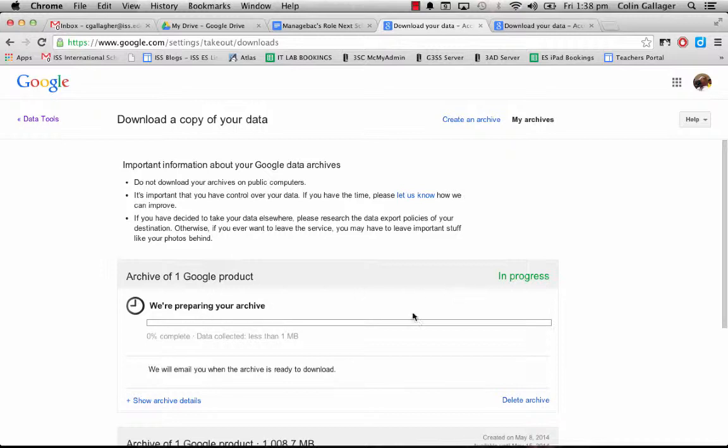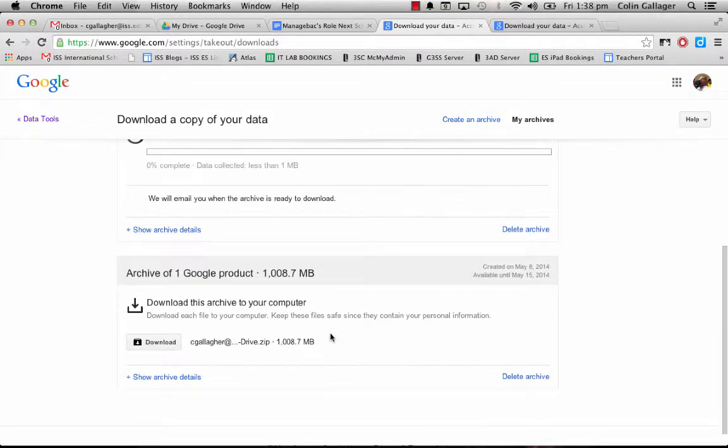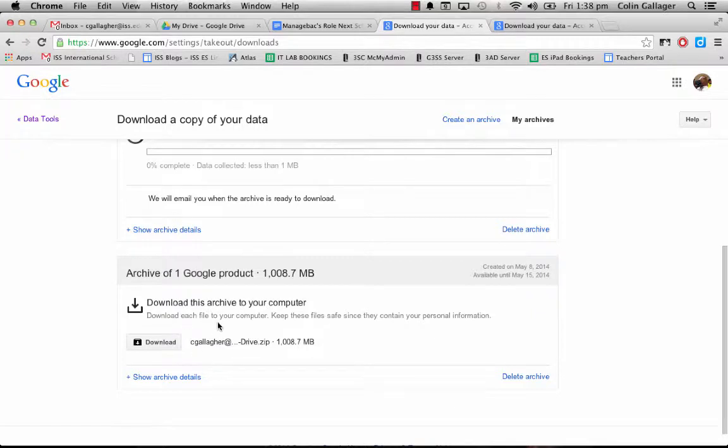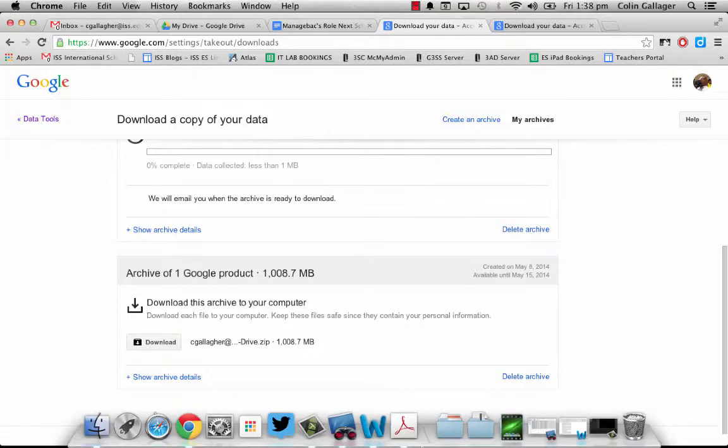So this is one I made earlier - the archive of all my stuff in Google Drive. What I did was download it. It goes into your downloads folder right here as a zip file.